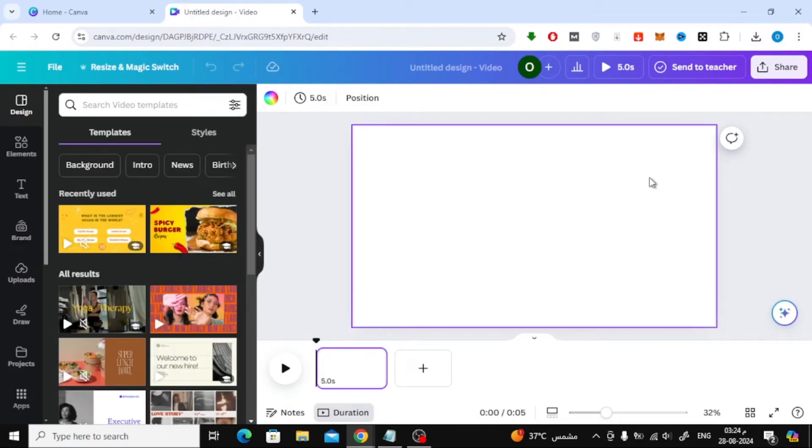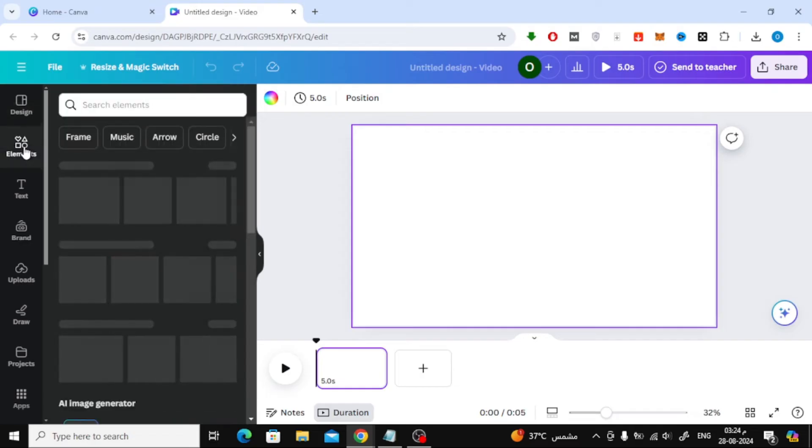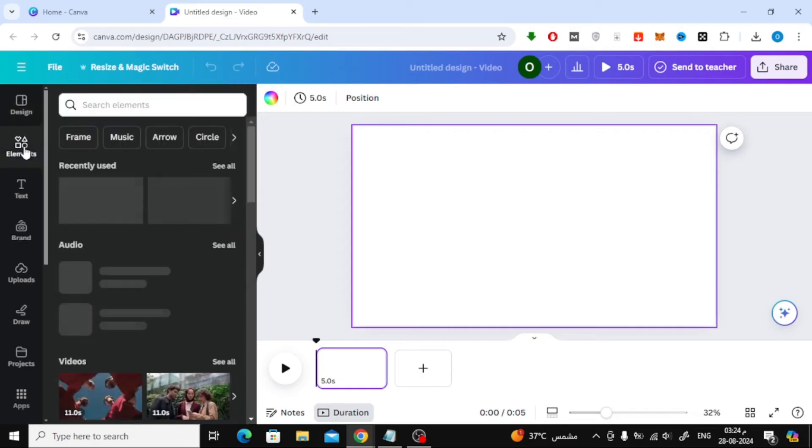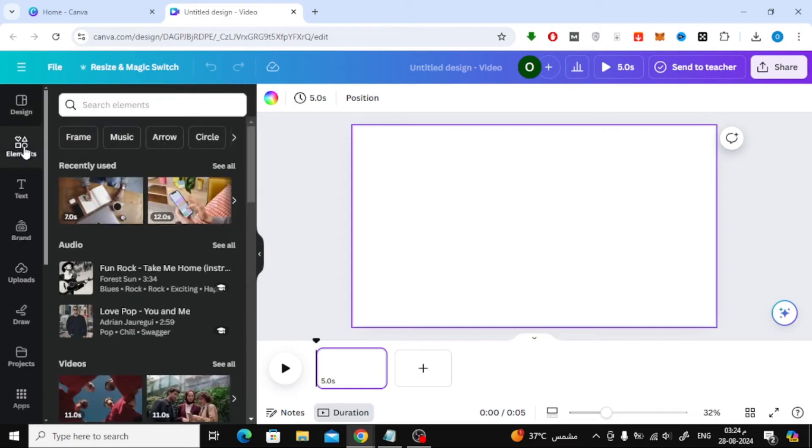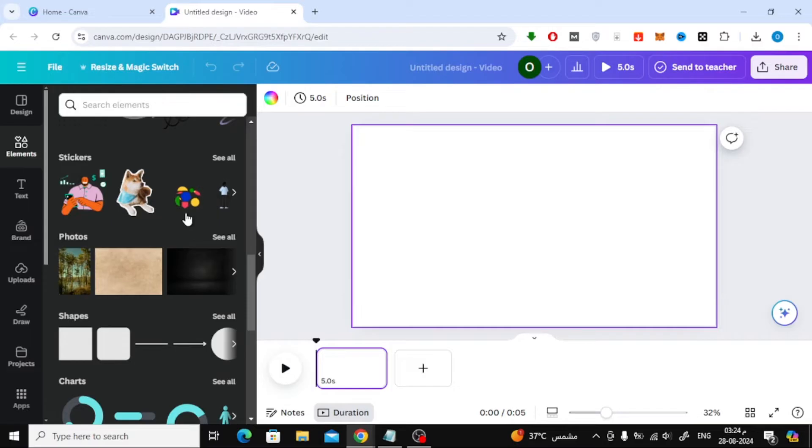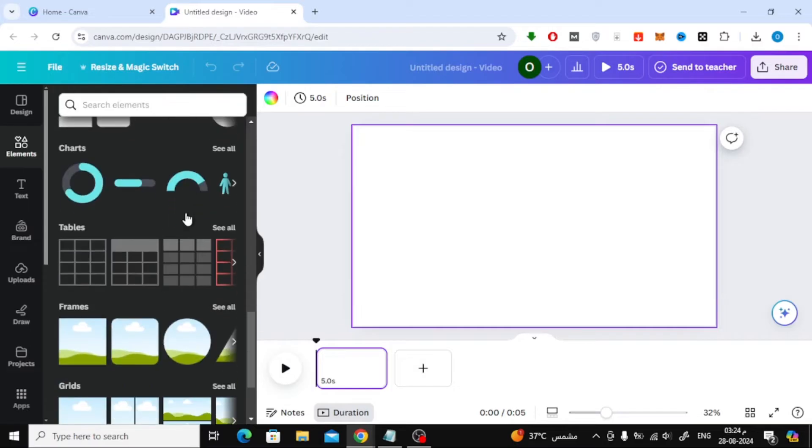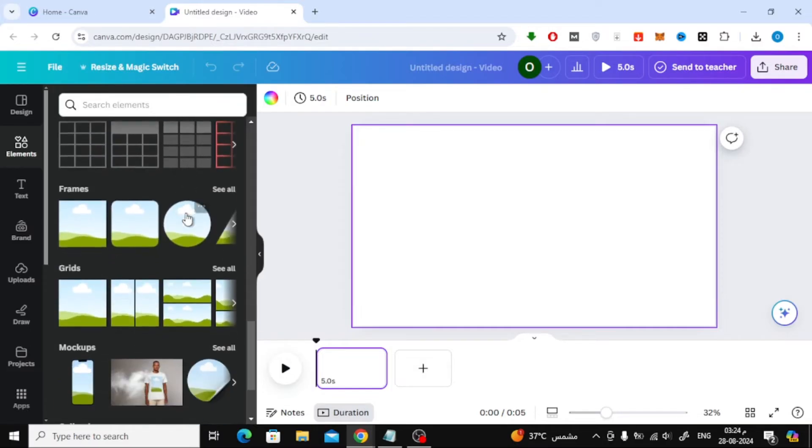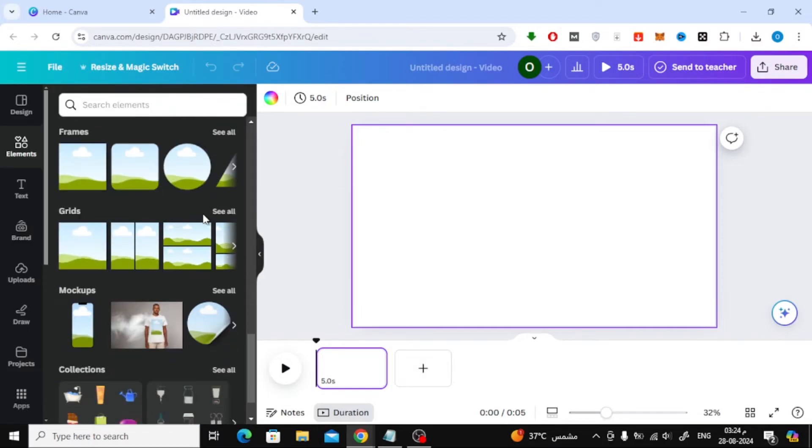Now that your blank workspace is ready, the first step to split the screen is by using the Grids feature. To do this, click on Elements from the left-hand side menu. Scroll down until you find the Grids section, and click on See All to open it up.